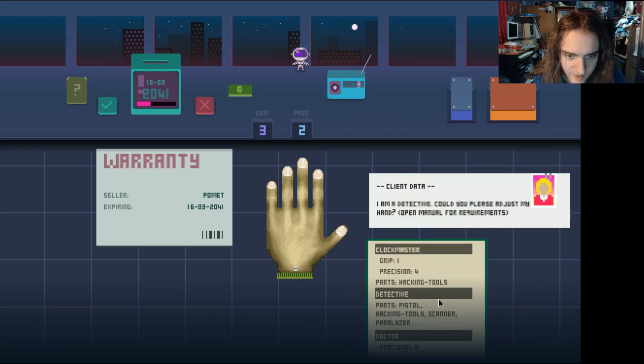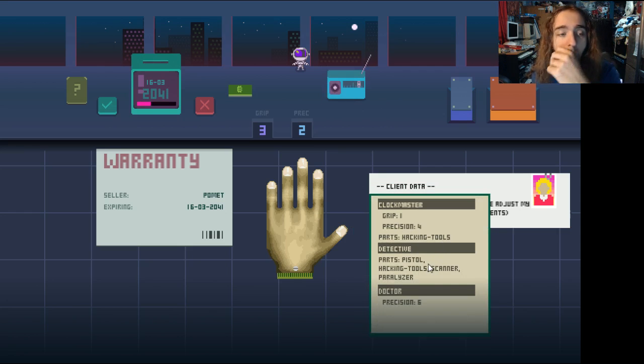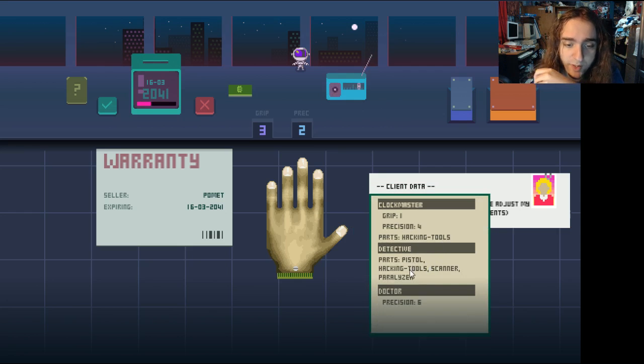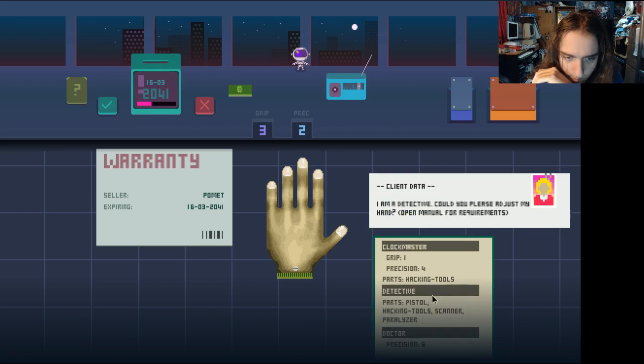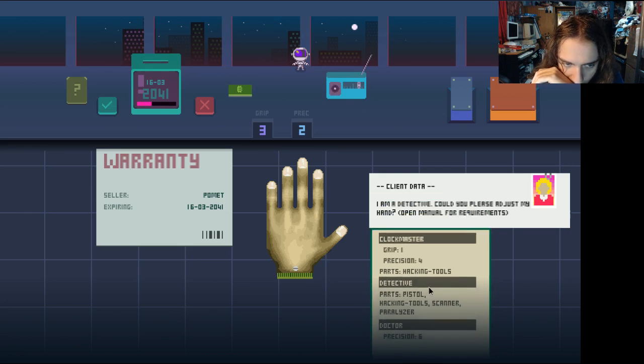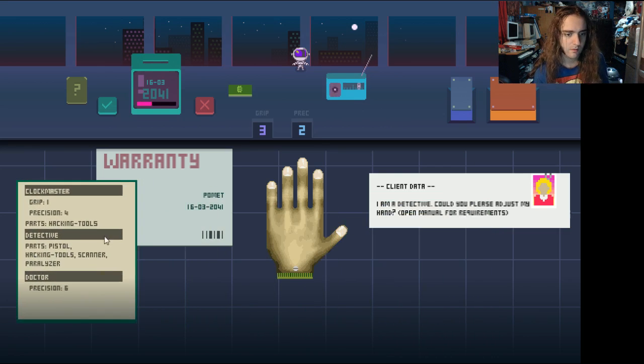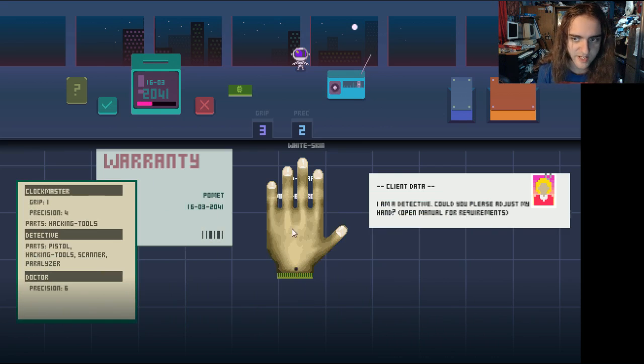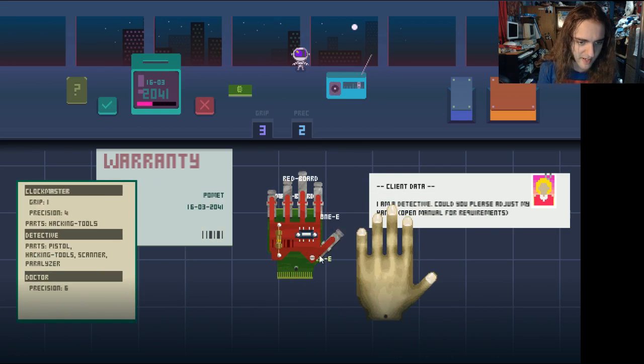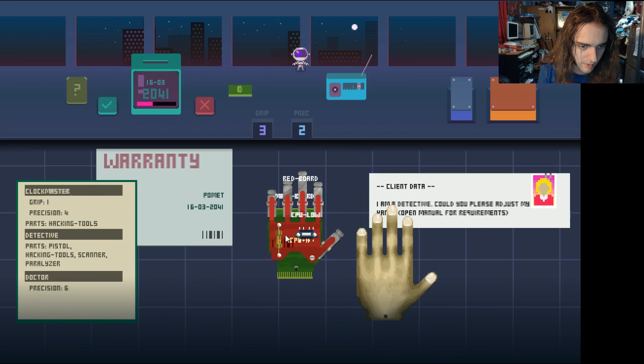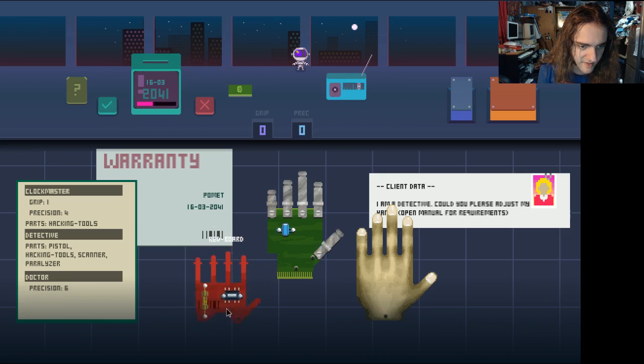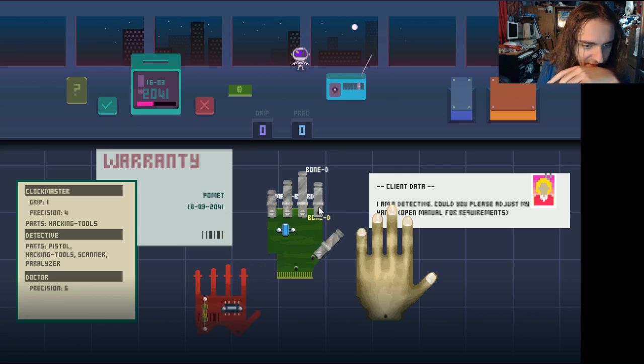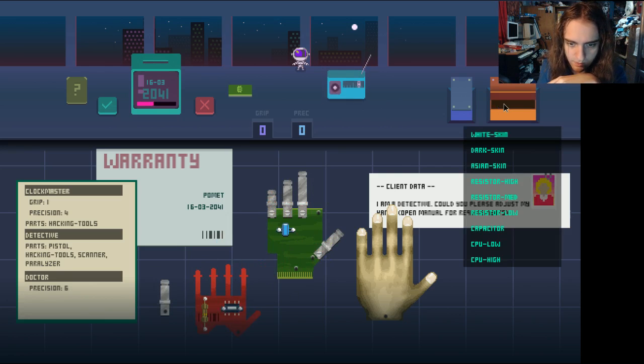I'm a detective, parts, pistol. Oh, they're custom order. Hacking tools, scanner, paralyzer. So they're gonna need all that shit. Alright. Let's get down to some serious hand repair. Well, this isn't just repair, this is augmentation. Everything good? Okay. Leave that stuff the same.